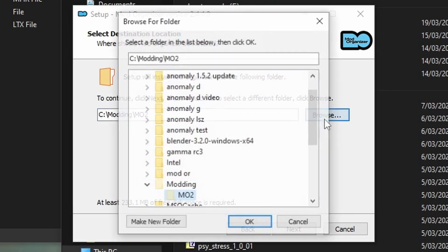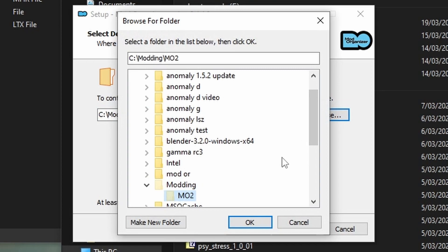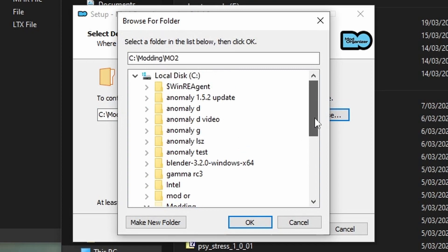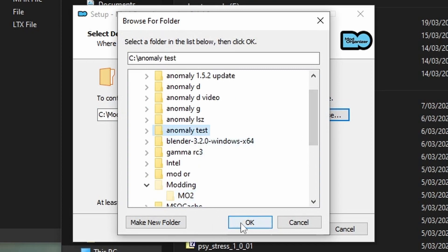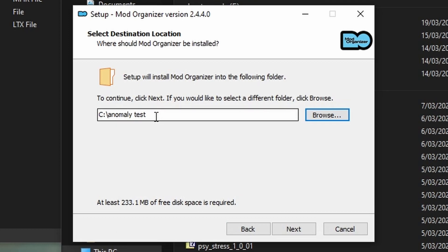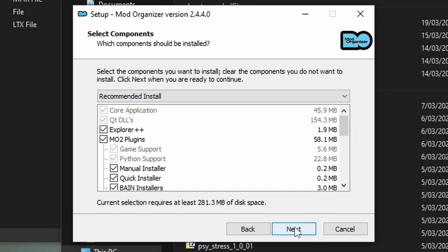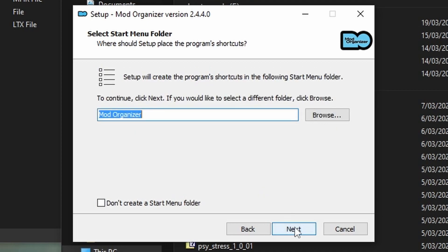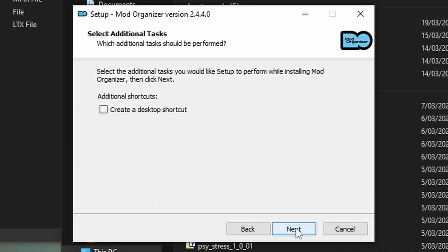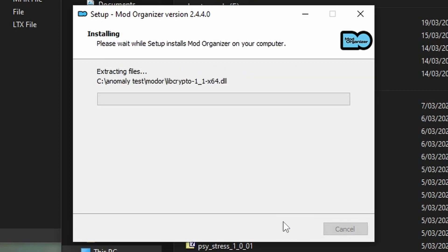Now boot up your Mod Organizer .exe file and just follow the prompts, except when you get to your installation — hit the browse button, find your installation (in this case it is 'anomaly test'), click on that, then backslash 'mod organizer', and click next. Then just continue on clicking next and making adjustments as you go through to what you want. Mod Organizer should start installing now.